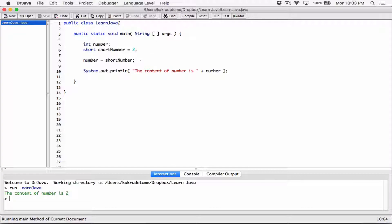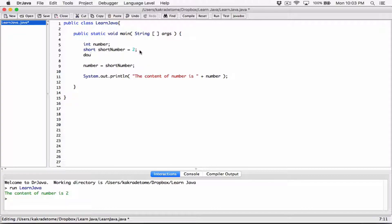Now let's try something bigger. Let's create another variable — first of all, let's make it a double, and let's call it 'double number'. And let's set it equal to 5.0. Now let's attempt to store the content of double number in number, and over here we'll try to display the content of number. So compile this.